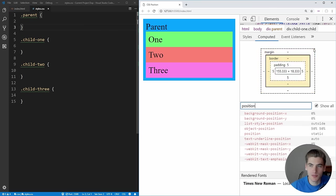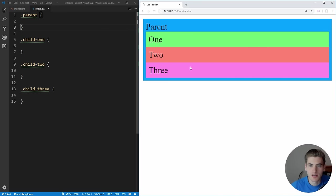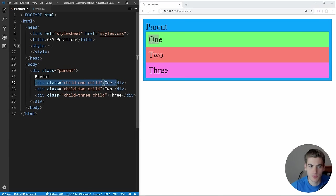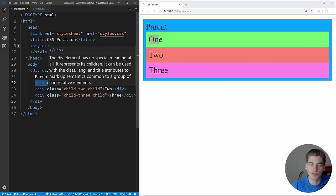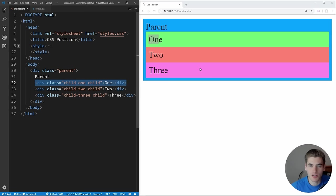Static is the default position that all of your HTML elements will have when they enter onto the page. Essentially all static positioning does is say that the element should follow the other elements in the document flow — so whatever comes first in HTML, for example child number one will be above child number two. Static positioning is just how your HTML works when you type it out.